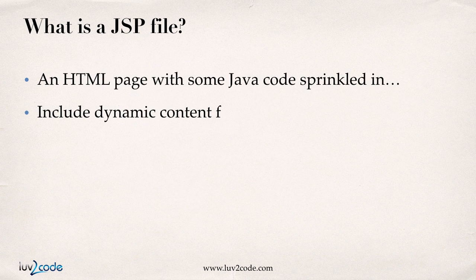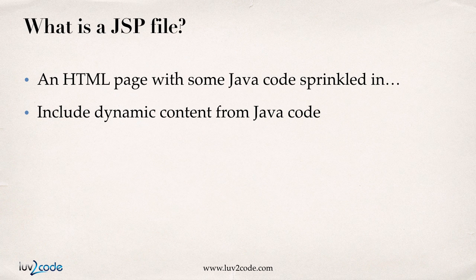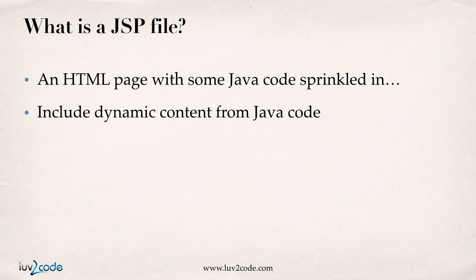So the common question is, what is a JSP file? Well, a JSP file is simply an HTML page with some Java code sprinkled in.